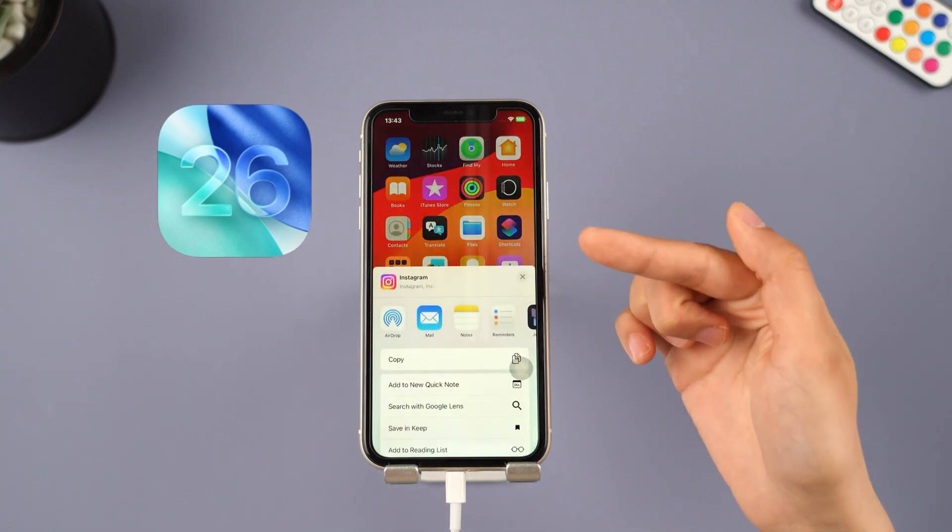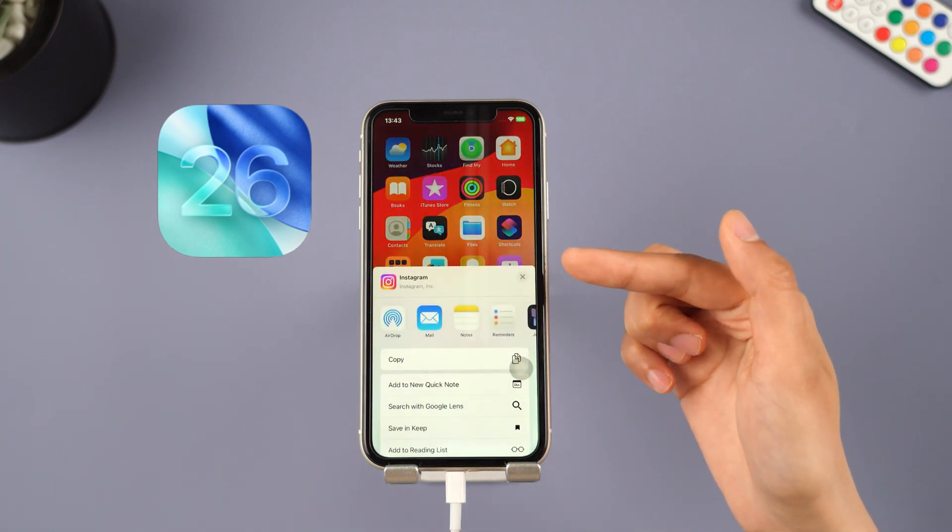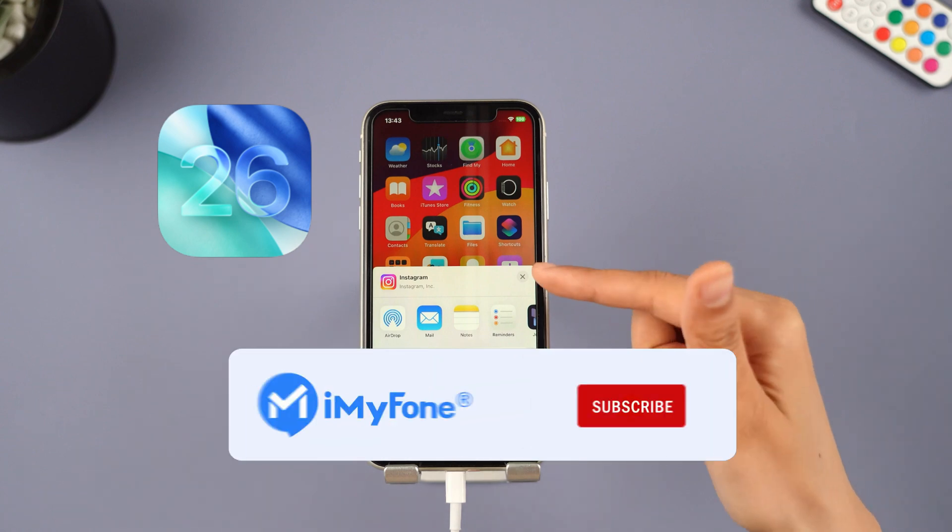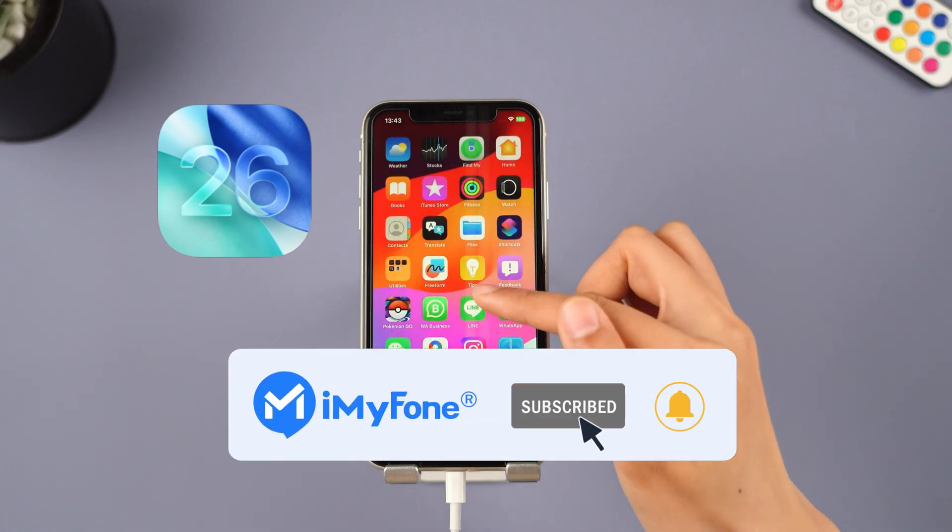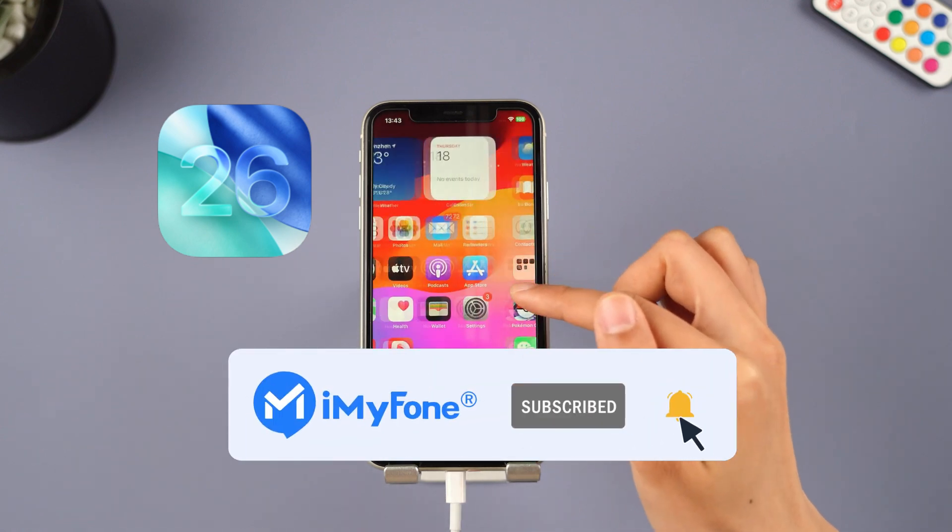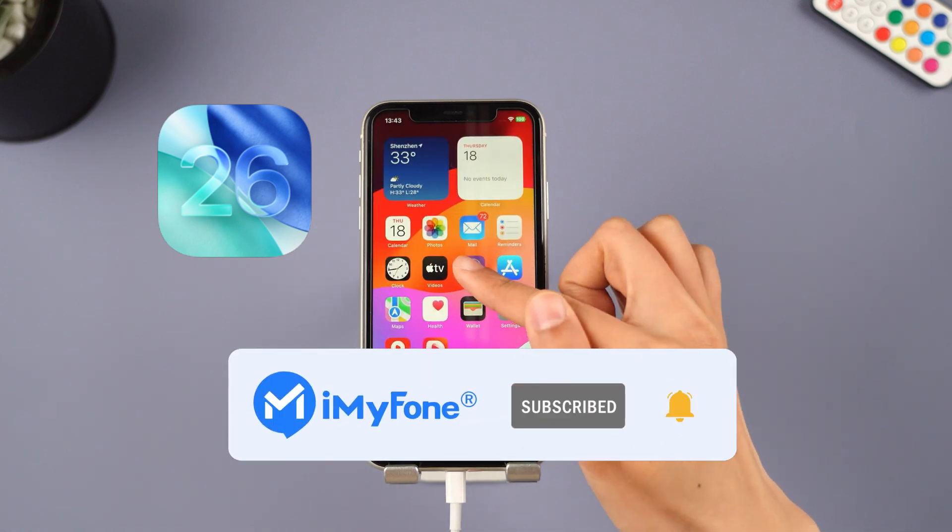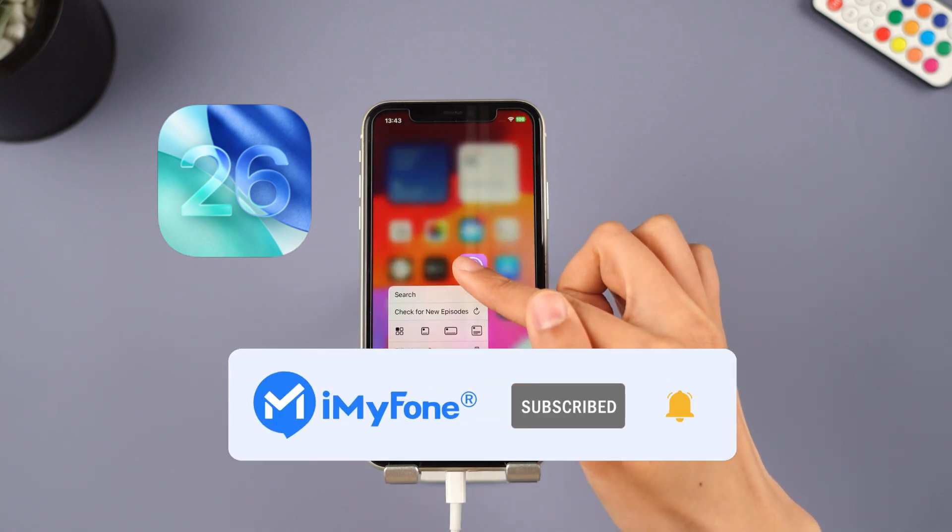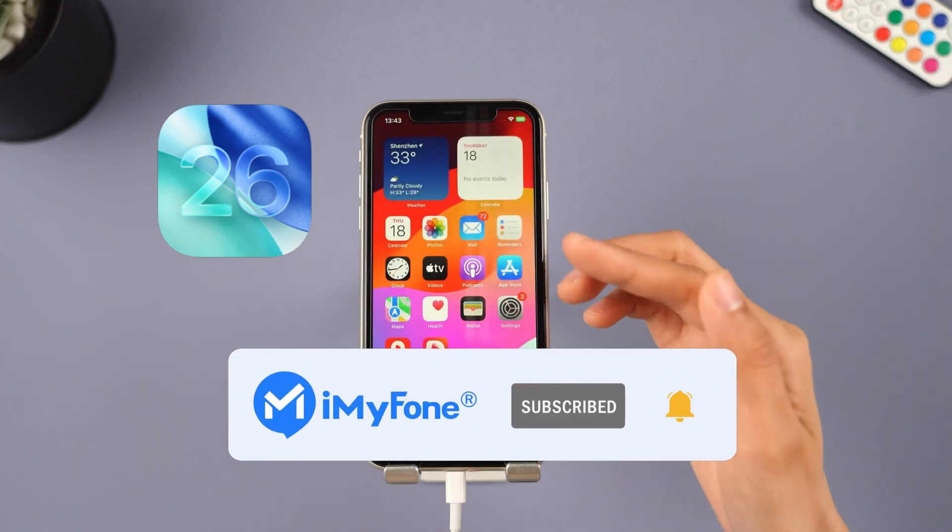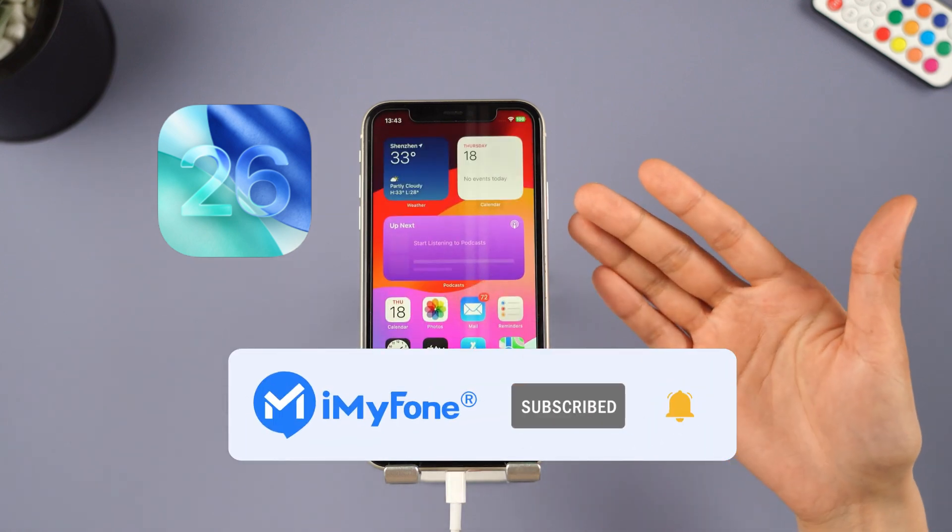Alright, that's it for today's video. Don't forget to subscribe to this channel. If you found these tips helpful, feel free to share them with your friends. See you next time.